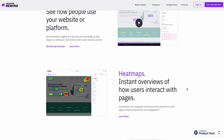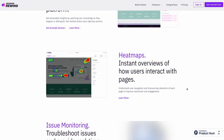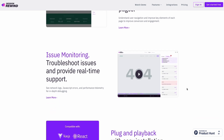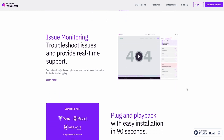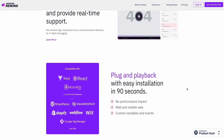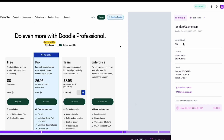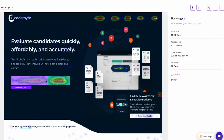Session Rewind helps you find out exactly what visitors are doing on your websites, and you get everything — heat maps, session playback, and more, all with pinpoint accuracy. Want to know why your landing page isn't converting? With Session Rewind, you don't have to guess. You'll be able to see exactly which buttons are getting clicked and which ones are getting ignored.